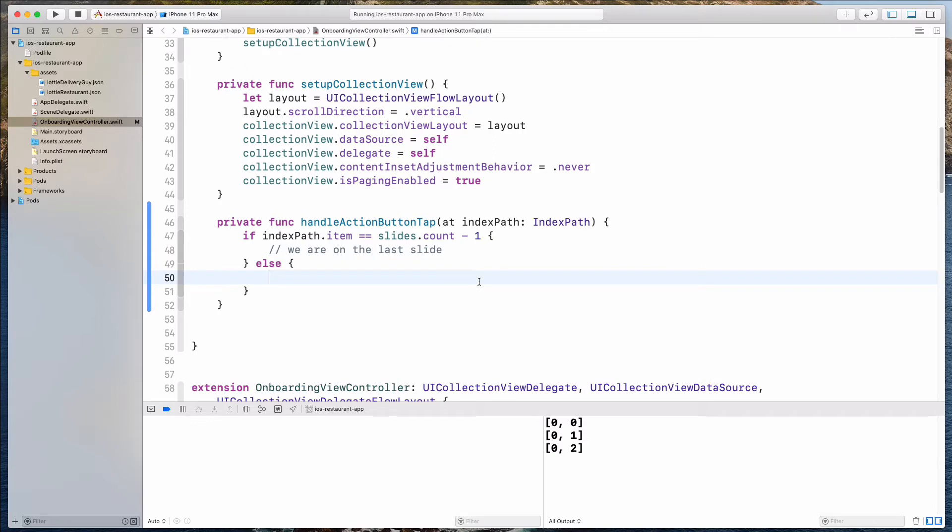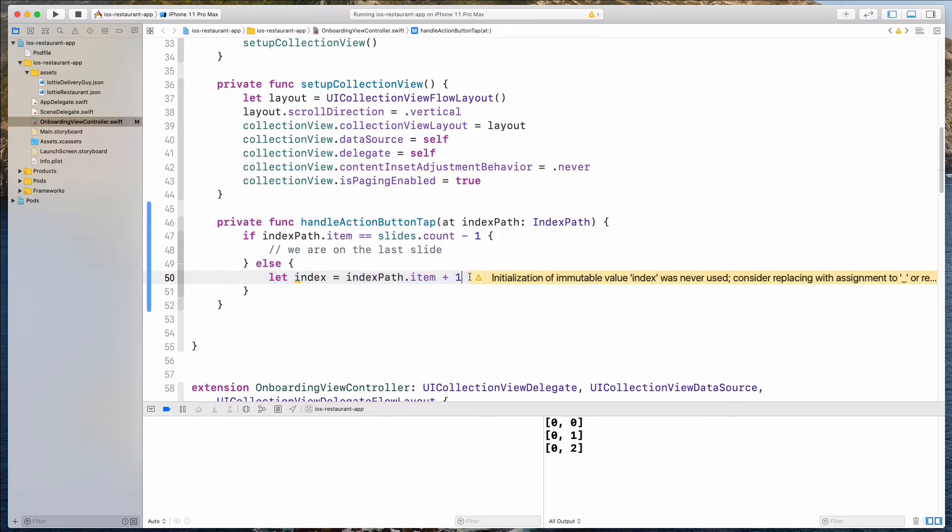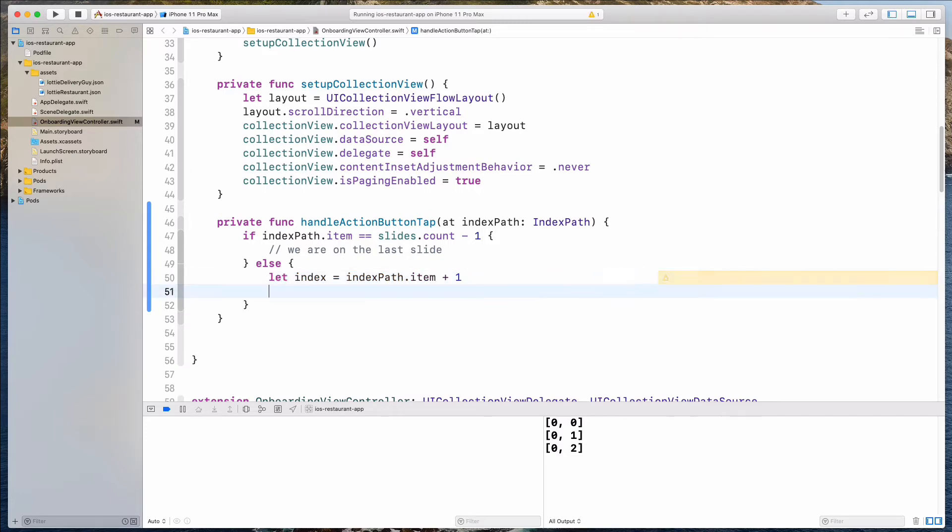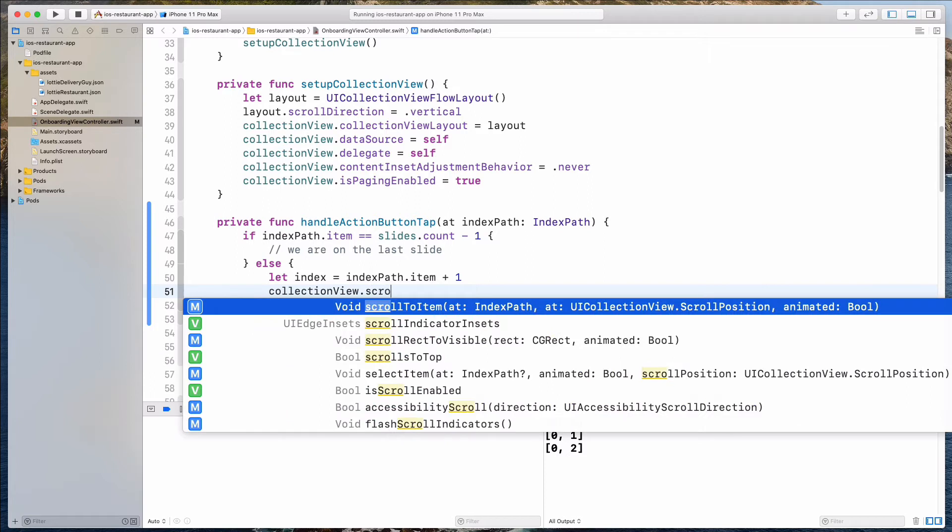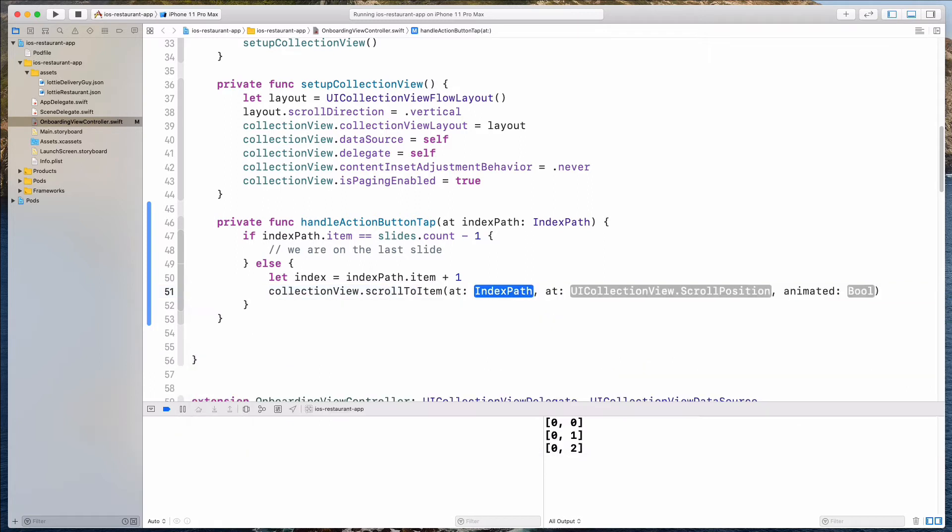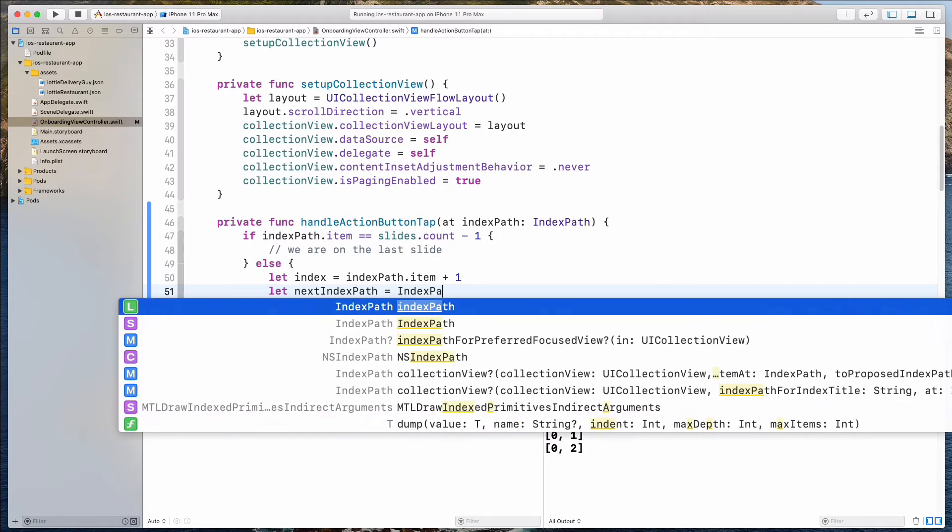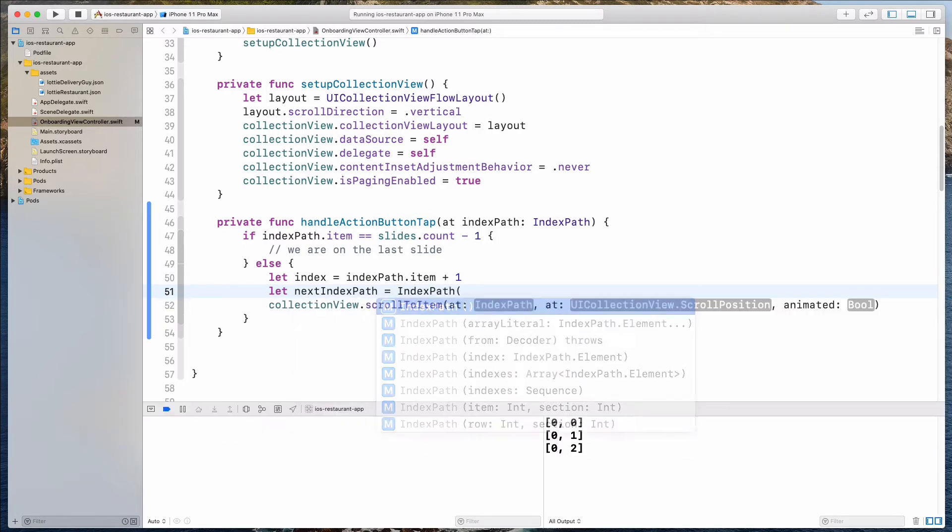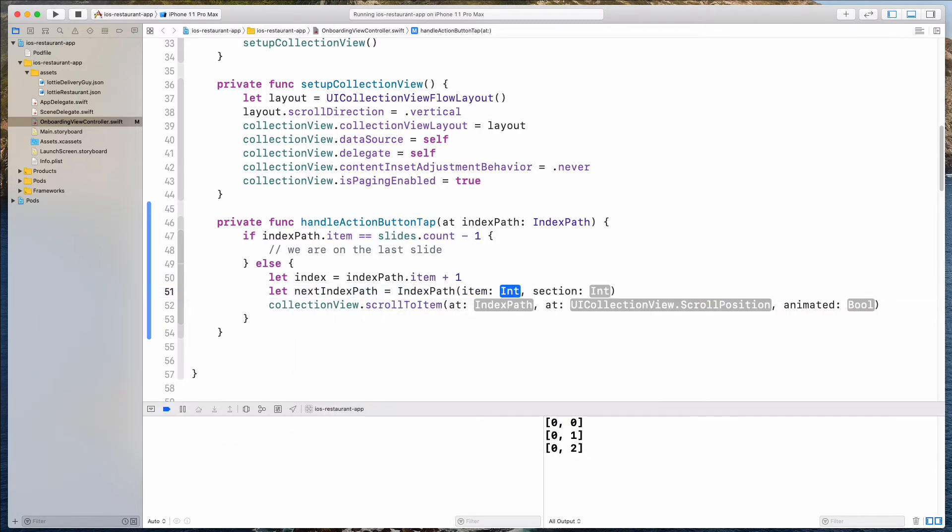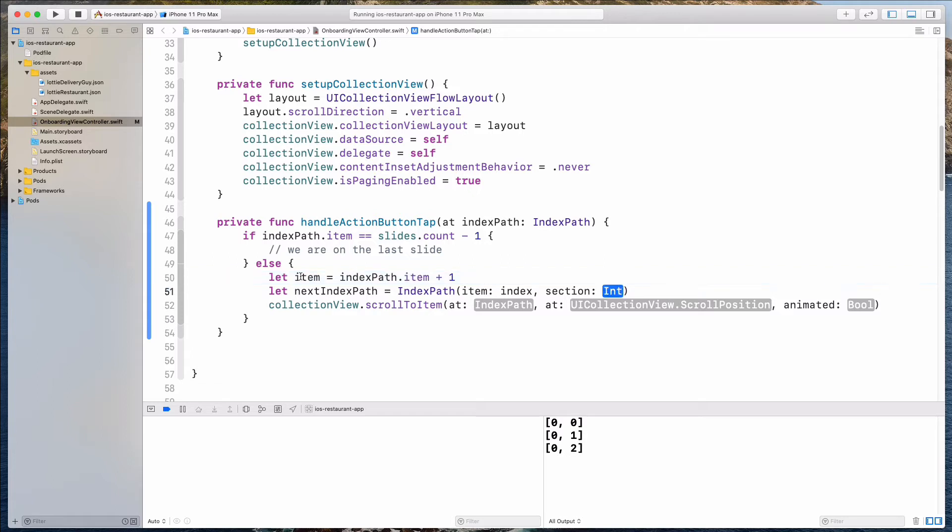So over here, let's do let index equals to indexPath.item plus one. All right, guys, so this is to signify that we want the next index, the next row. So we're going to do collectionView.scrollToItem at. So let's create this index over here. Let's see, let's create this index, nextIndexPath. Let's do it like that, IndexPath, and then let's select maybe this one over here. And then for the item, I can just pass in the item over here. So maybe I'll just call this item.